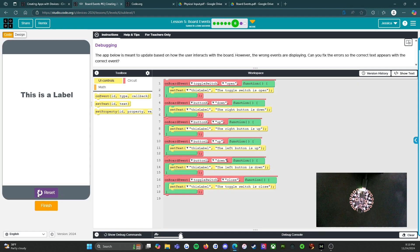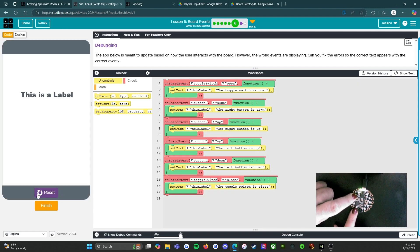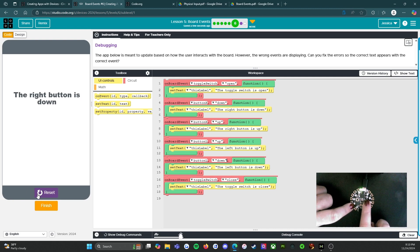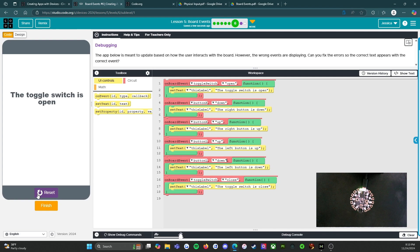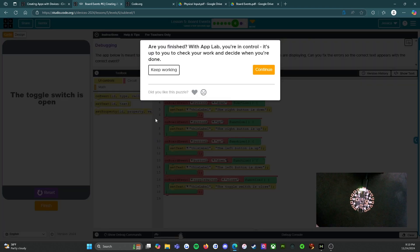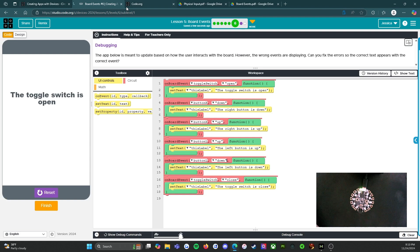So we're going to run it and let's see how we did. Left button down, left button up, right button down, right button up. Toggle close, toggle open. So it did everything that we asked it to do. I think we're good to go with this. We're going to click finish and go to the next activity.